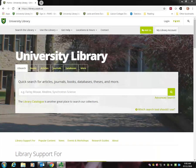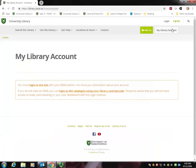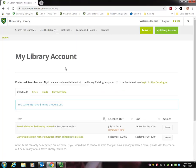Once you're on this website, sign into your library account before doing anything else. Click My Library Account, log into the site, and then you'll be asked for your NSID password.